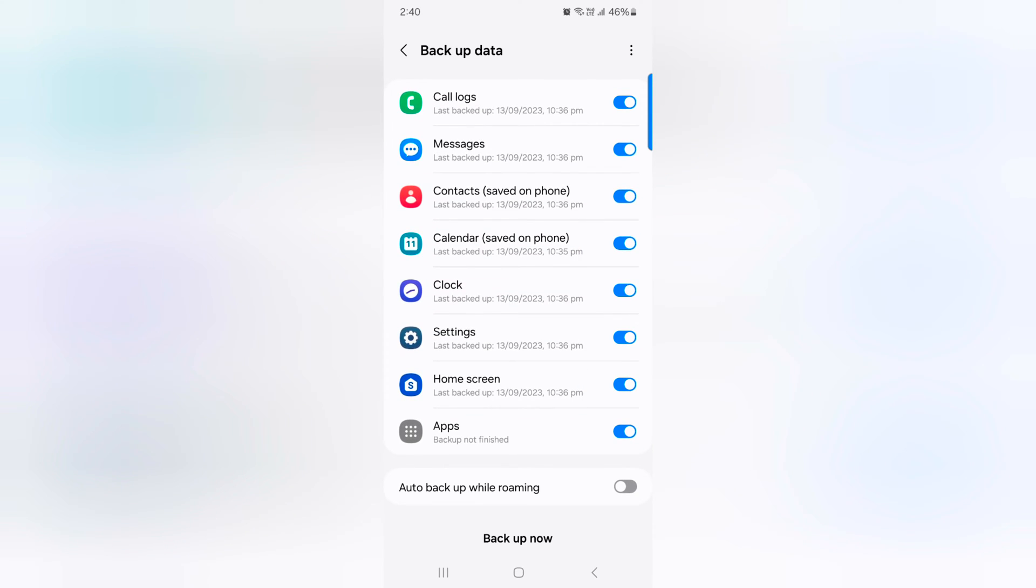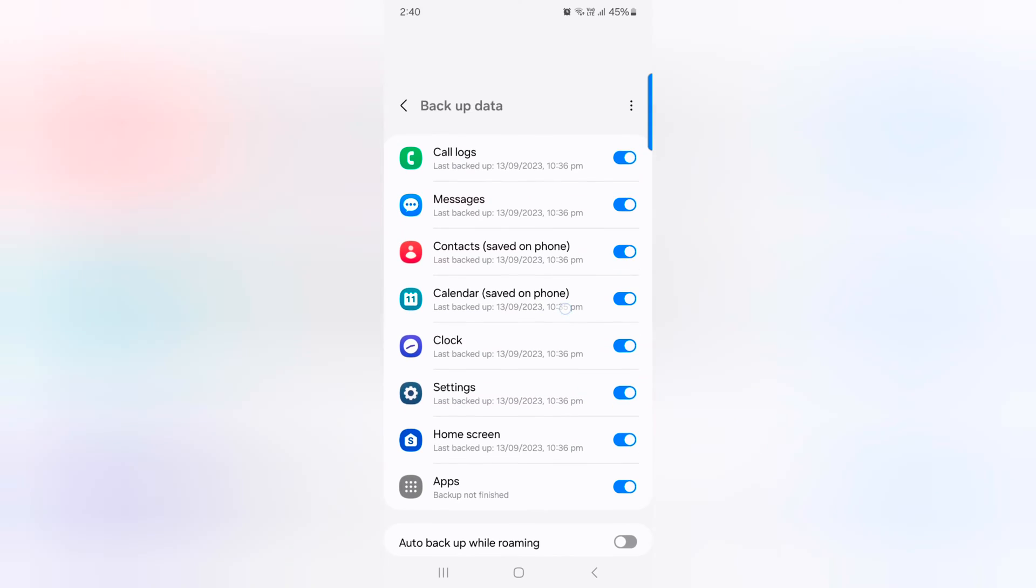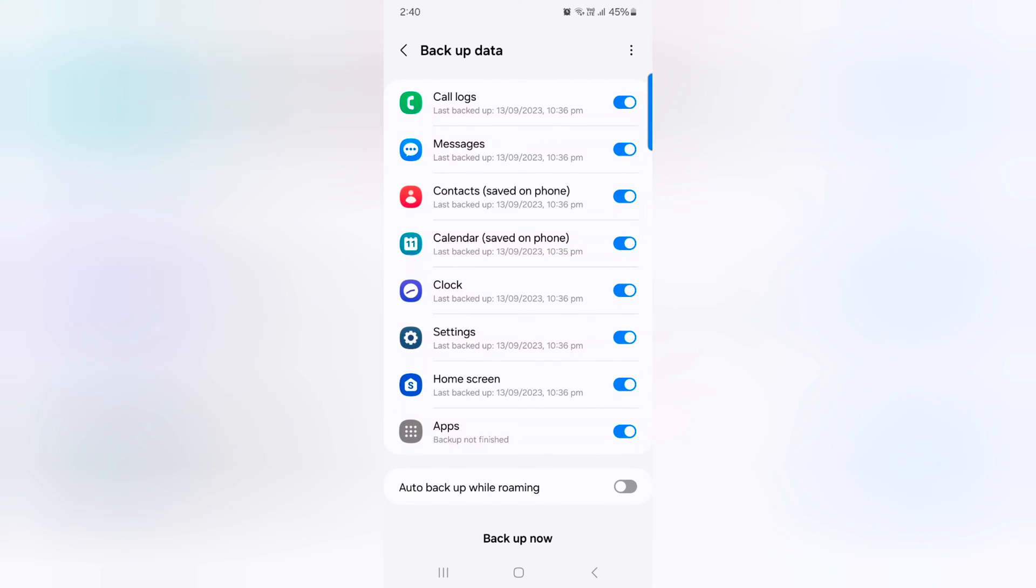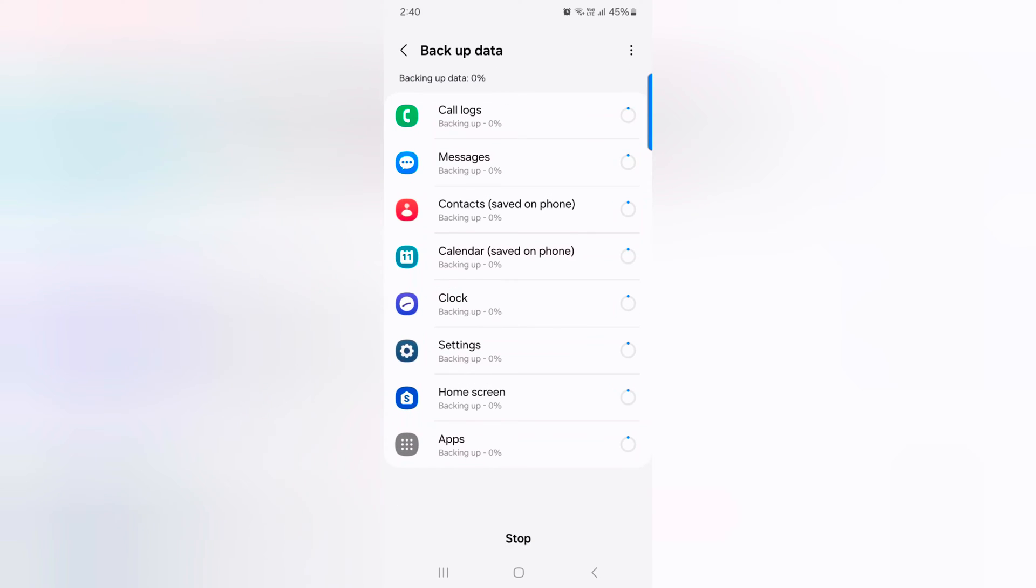Tap on Backup Now button at the bottom, or tap on three vertical dots to see more information. Now tap on Backup Now. Toggle on the options you want to automatically backup. Now you can see backup data on your device.